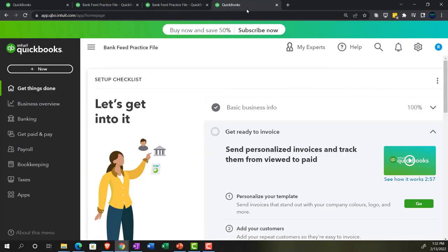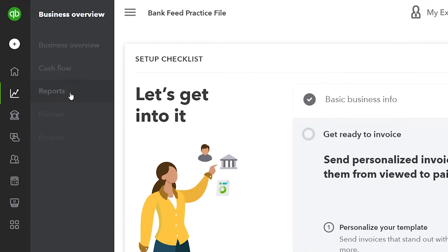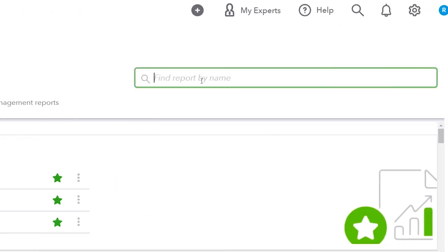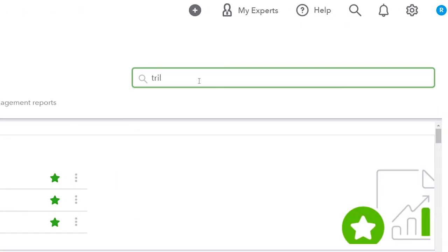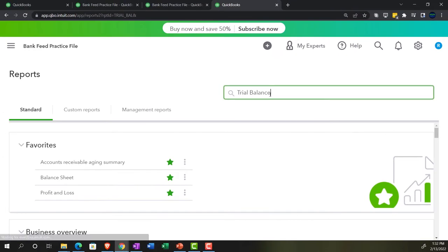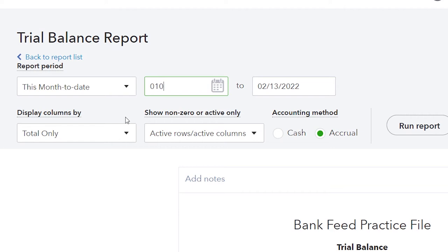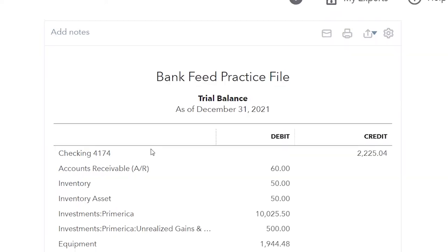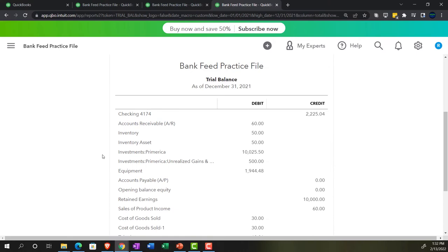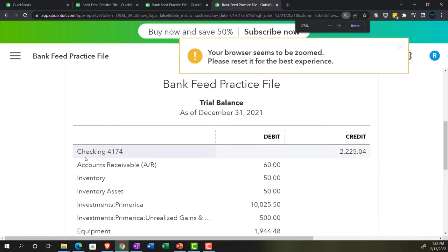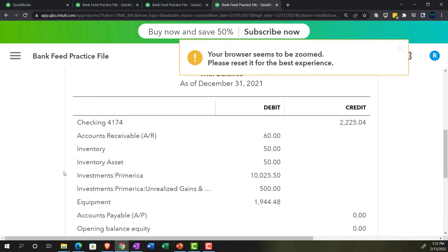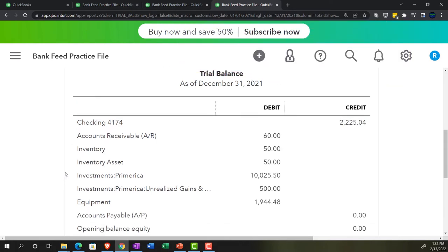One more time — going to the business overview into reports. This time we're looking for the trial balance. It's less well-known but a good report to get to know. Doing the range change from 01/01/21 to 12/31/21, and run it. Basically, it's the balance sheet on top of the income statement without the subtotals. It does have debits and credits, but you can still drill down on transactions easily and use one report to get an idea of your data input.